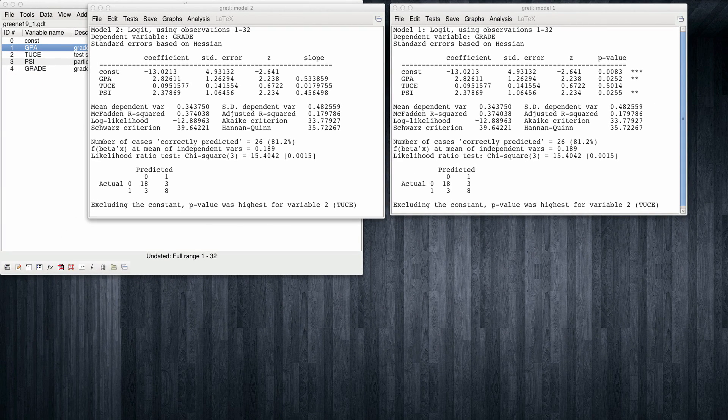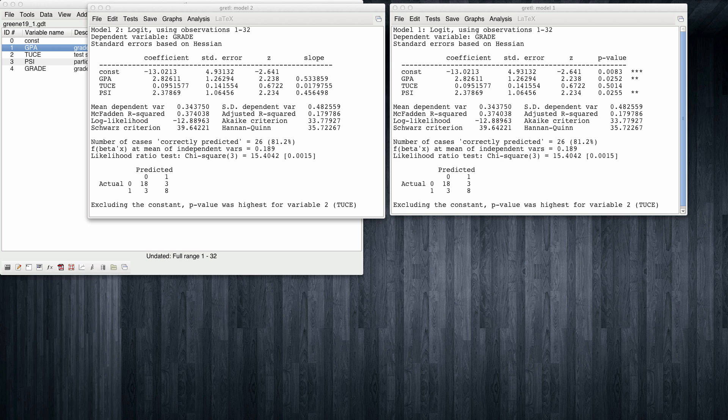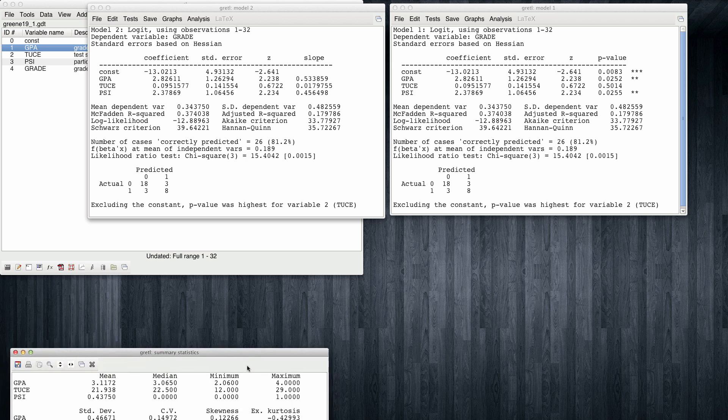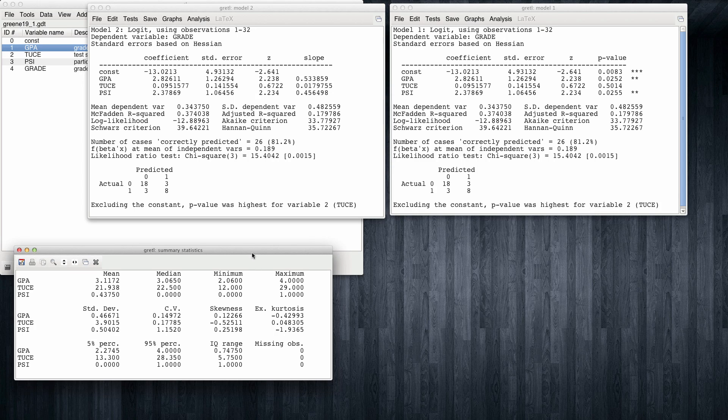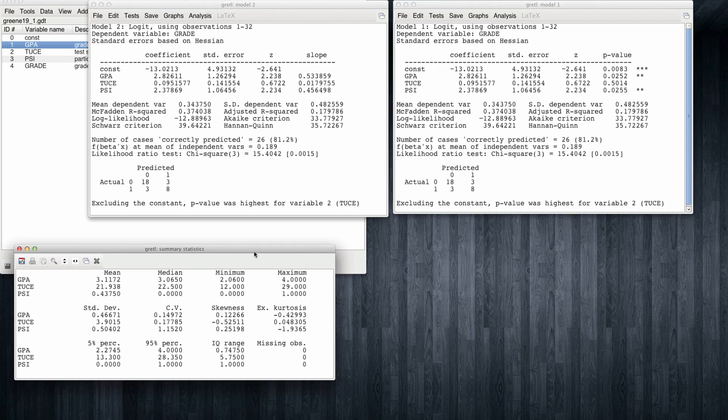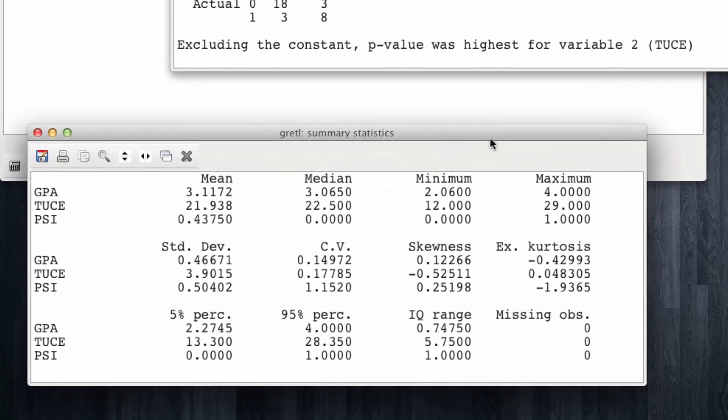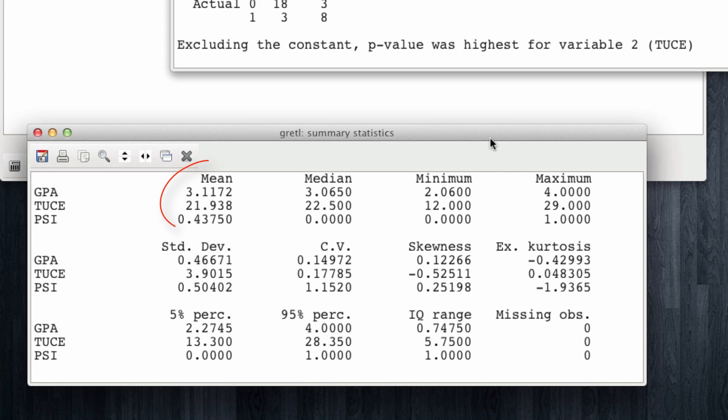Since the slope represents a change when all the other variables are held at their means, it's going to be useful to have the descriptive statistics, and in particular the means, of our three regressors available. Note that the means are 3.11 for GPA, 21.94 for TUCE, and 0.44 for PSI.